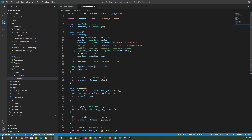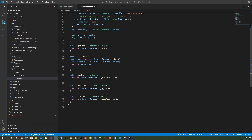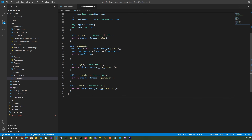We have a getUser method that gets the user from the OIDC client to check if they're logged in, a login method that calls signInRedirect, a renewToken method that calls signInSilent, and a signOutRedirect method.